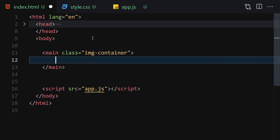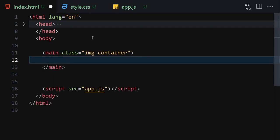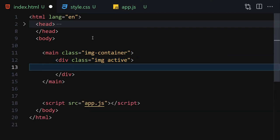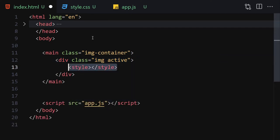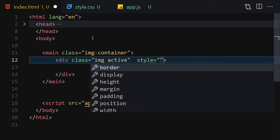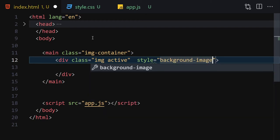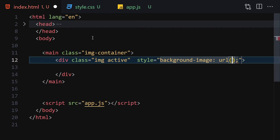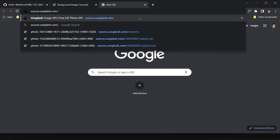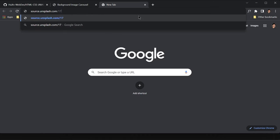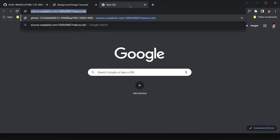For HTML we are going to be writing a main with the class of 'image-container'. Inside this image container we'll have a div with a class of 'image' and also the 'active' class. Inside there we are going to be writing a style of background-image, and we are going to be getting our images from Unsplash.